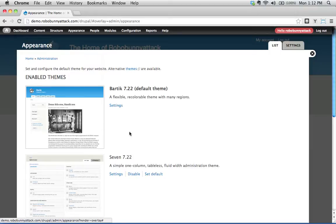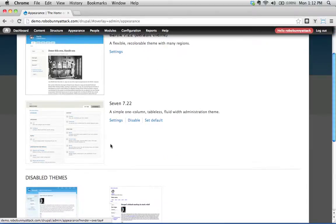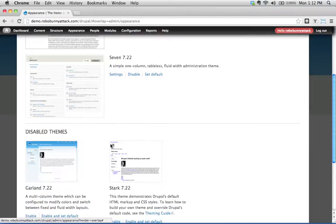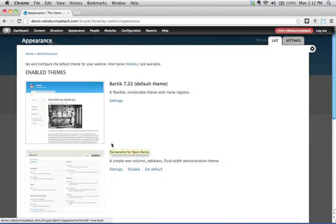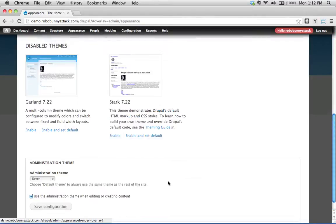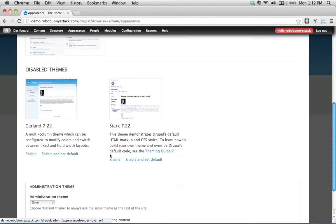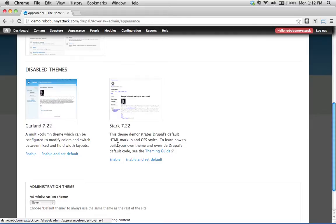Okay, enabled themes - you can have themes that are installed on your website but not currently enabled. And in this case, we have down here where it says disabled. These are the other themes. There's Garland and Stark. There are two other themes that are currently installed on our website but they're not enabled.